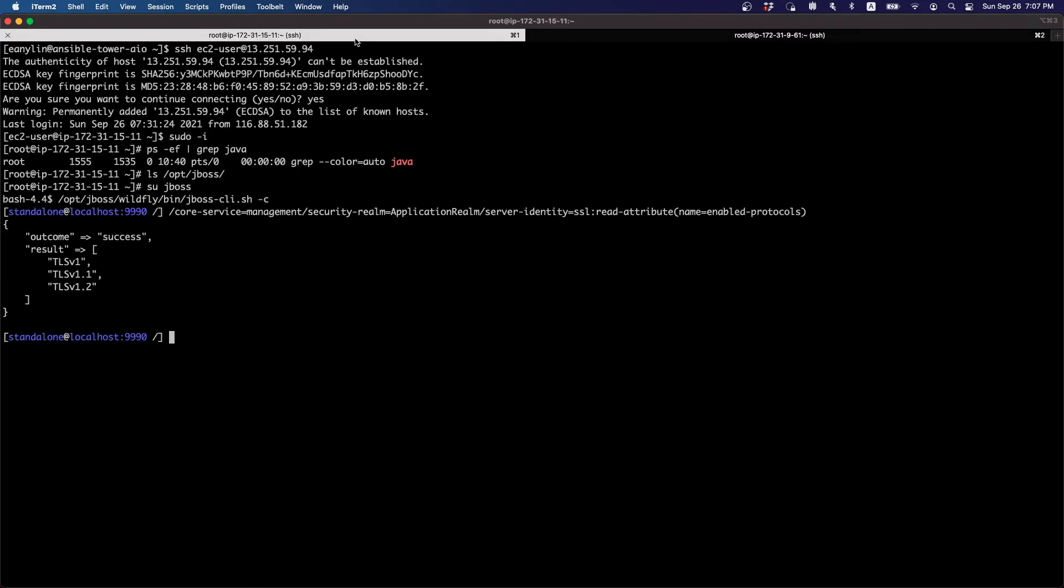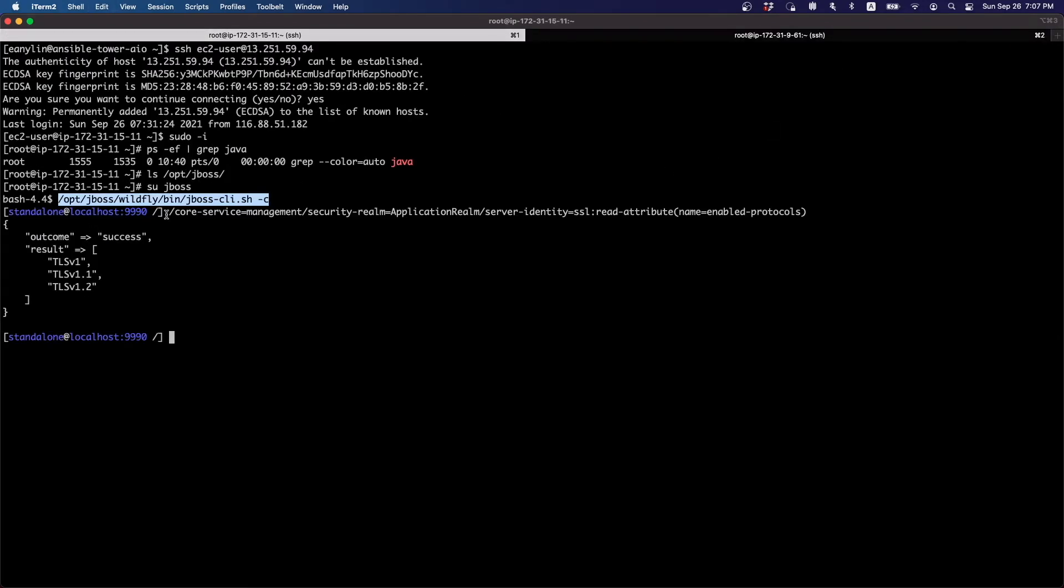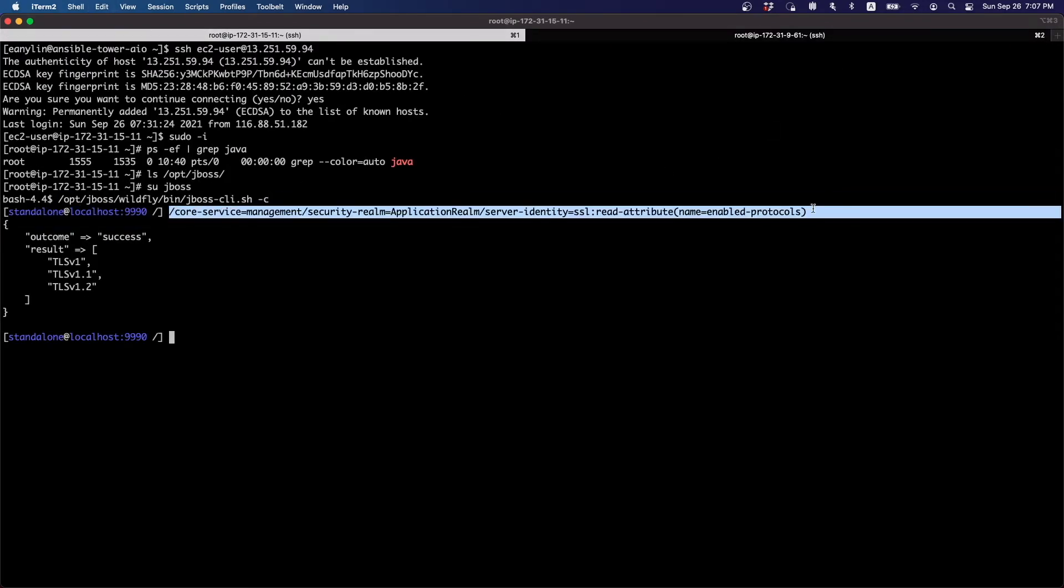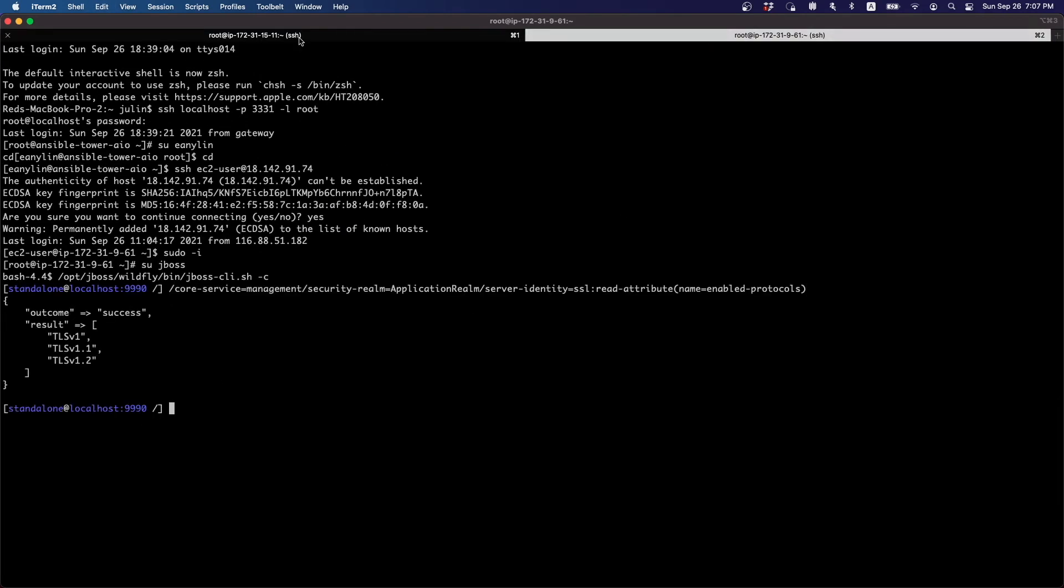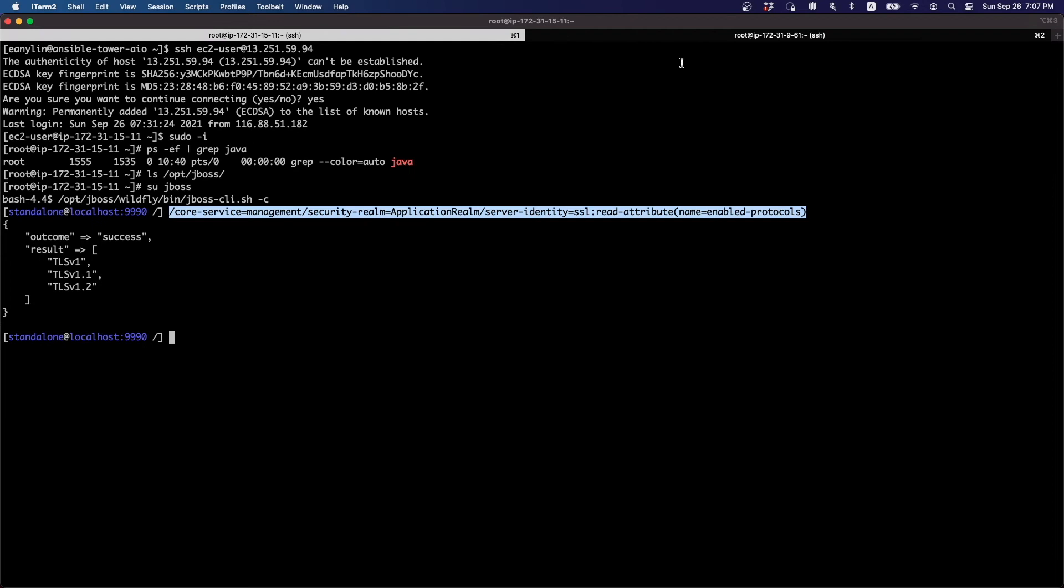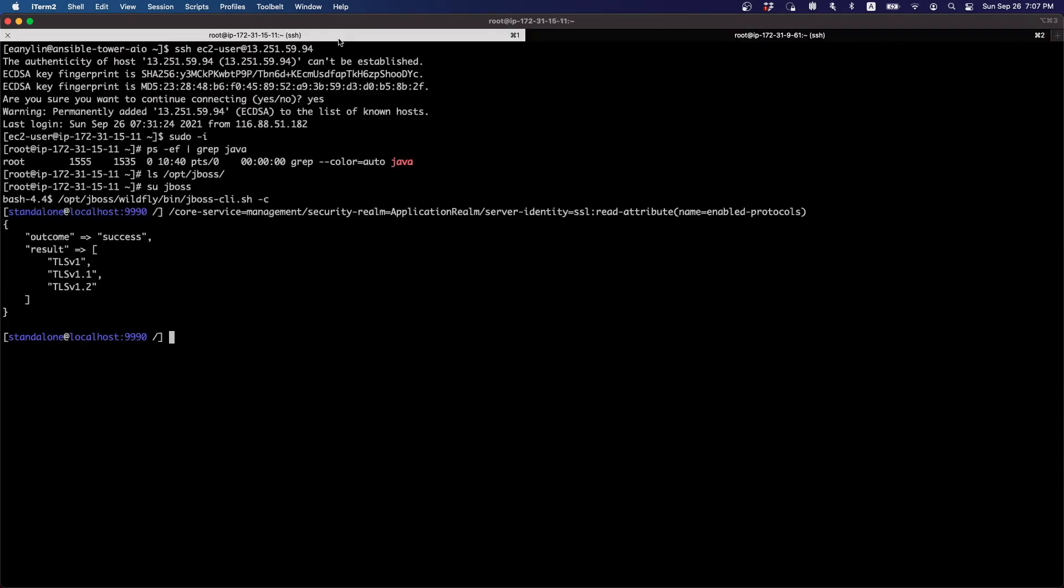So we will also connect to the server. It is very similar. So this is the first server with application one running, and this is the second server that has another application running.